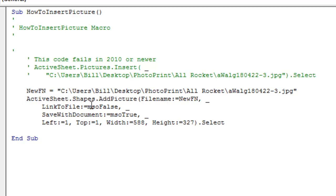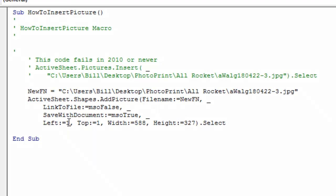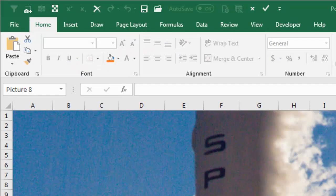link to file, false, in other words, don't create the stupid red link, and then save with document, true, which means actually put the picture in there, and then you can specify where it's supposed to be, the left and top.